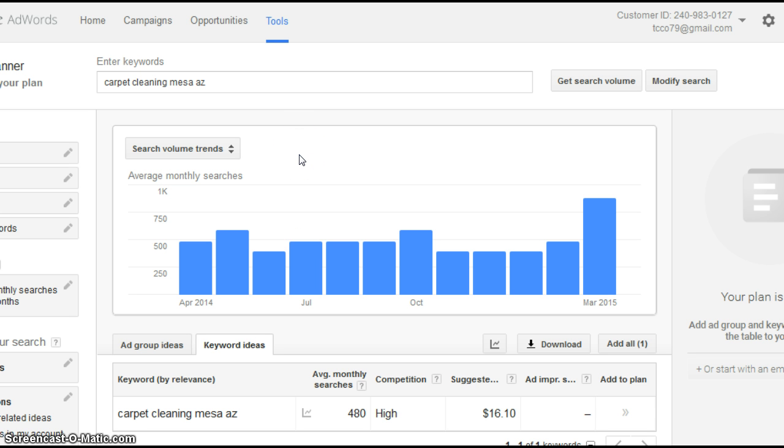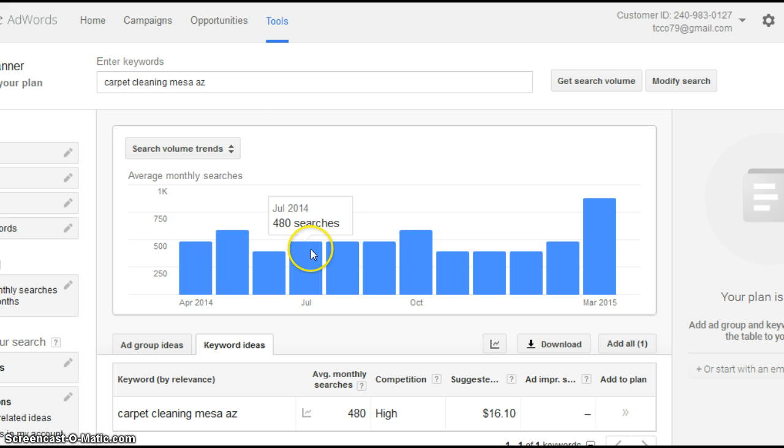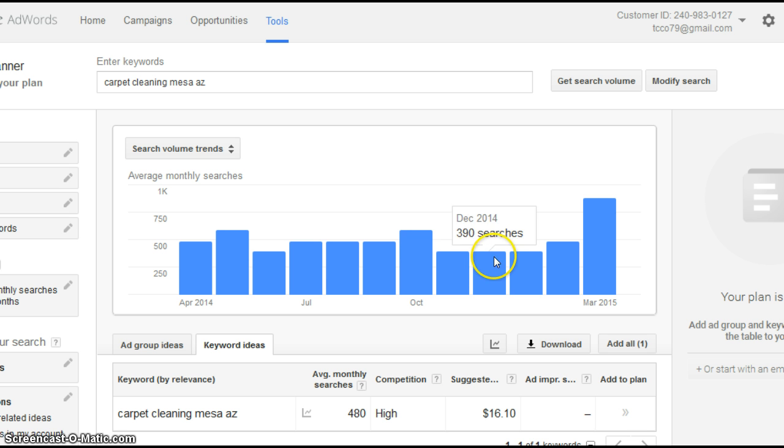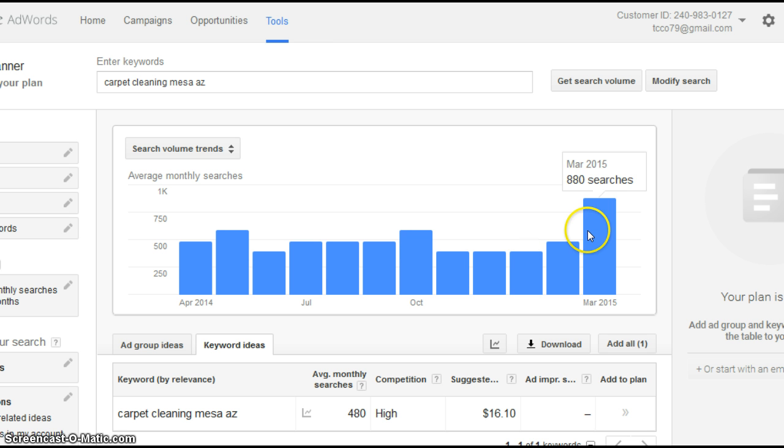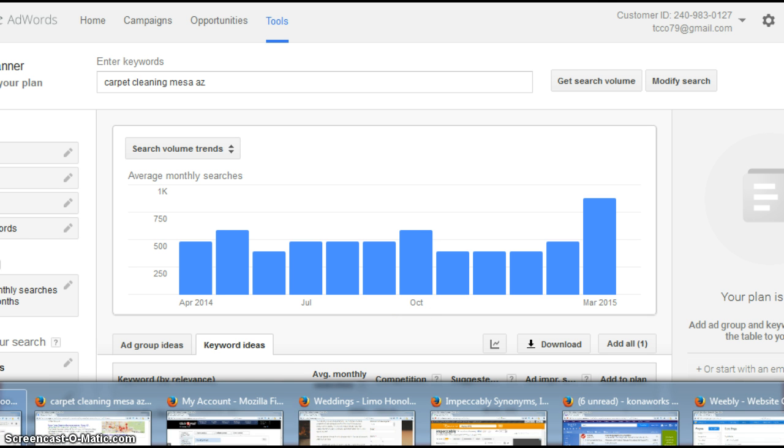This rounds up to the nearest ten, but you can see it's quite a few people. It was 480 in April, 590 in May, 390, dropped down to 480, back up to 590, down to 390, 480, and then in March it really jumped to 880. That's huge. That's a lot of people searching for carpet cleaning. So I thought this would be a good exercise.